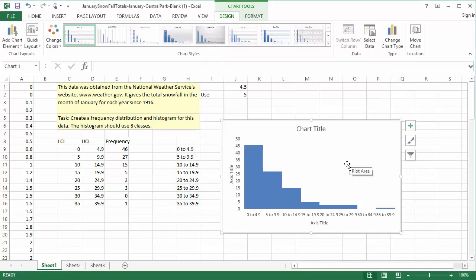Remember, the goal is to be as clear as possible. There are other ways you may choose to label the horizontal axis, but whatever you choose, it needs to be clear.